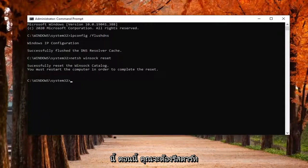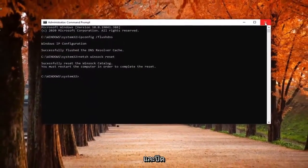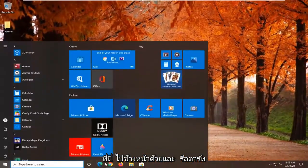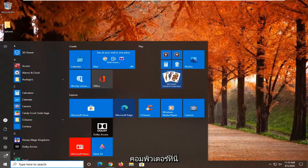You will need to restart your computer in order to complete the reset. Go ahead and close out of here and restart your computer.